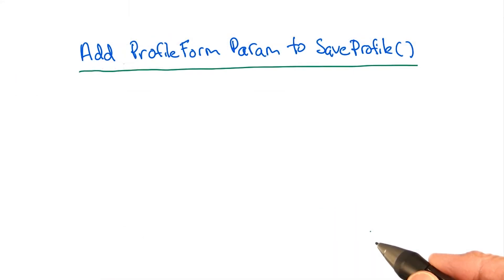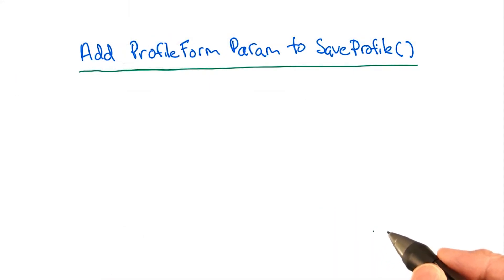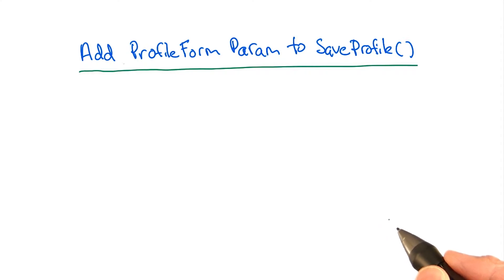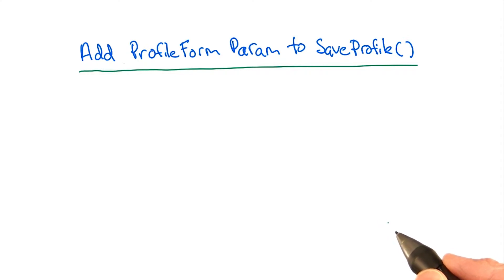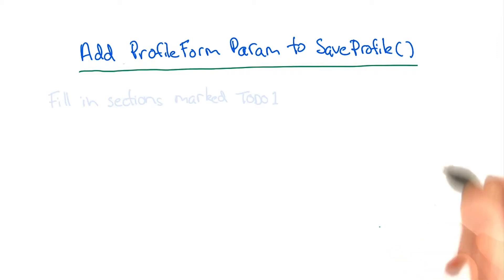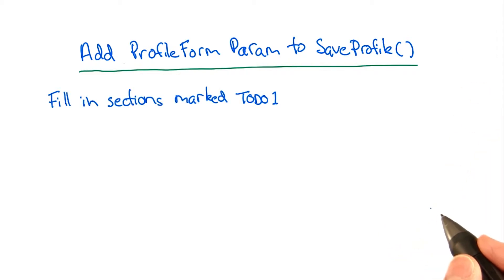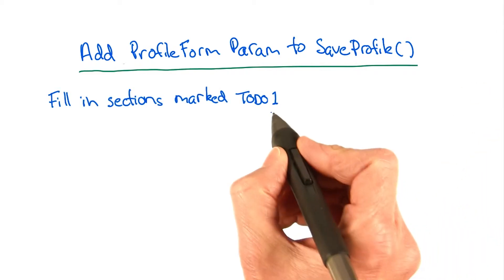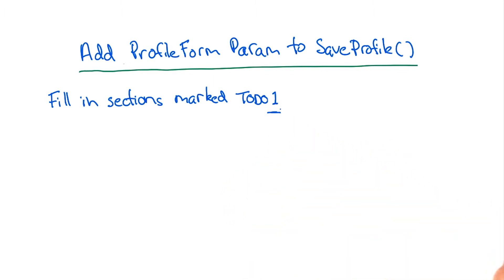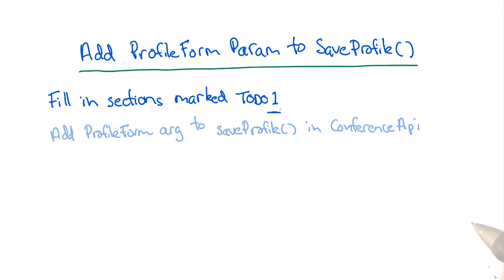Now it's your turn to update the save profile function in conference API to take the profile form argument. You'll be implementing the code marked with TODO 1. Look for the one. The method has a couple different places where you'll need to add code, but this time you're just doing the places marked TODO 1.